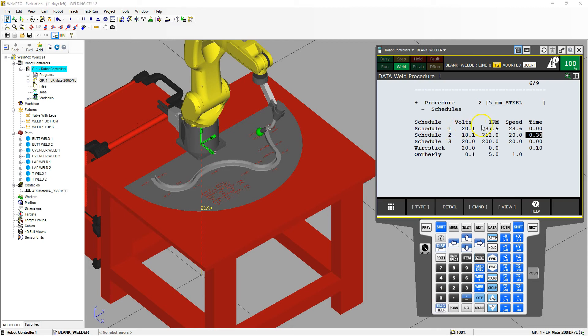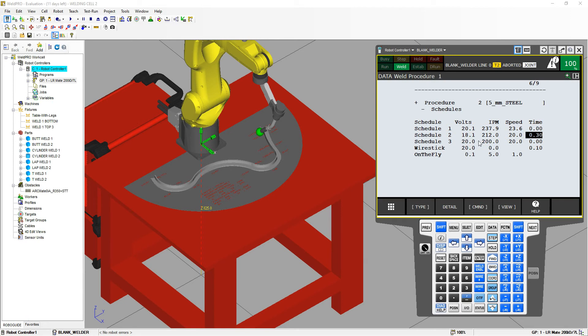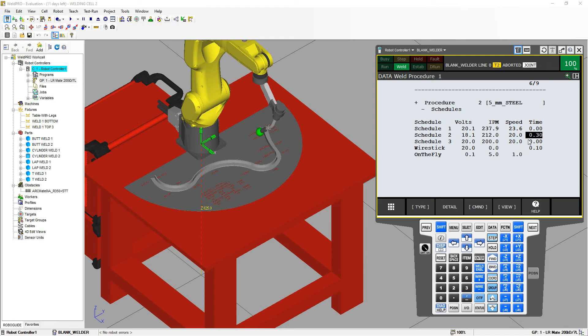So you schedule one for the run. So this is kind of the default. Schedule two is going to be the end. Schedule three is if you want to make any modifications off that to see if you get a better weld so that you always have the original. Schedule three, you can modify this so that you need to go up in voltage, down in voltage, faster or slower. Then again, you can always check or redo the original because you have it right here. And you can always add schedules on to this as well.